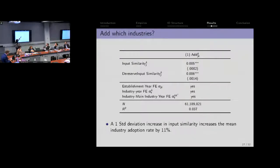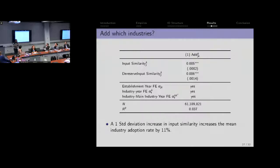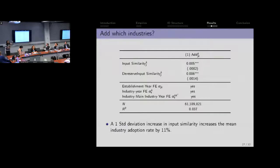Here's the basic baseline regression: did you add the industry or not? So did the cotton fabric establishment add cotton industries? The positive coefficient is what I want you to take away. A one standard deviation increase in the de-reserved input similarity measure essentially increases the mean product adoption rate of the establishment by 11% on average. Not trivial. If you were to just look at the input similarity measure — not the policy-interacted version — it becomes an order of magnitude higher.